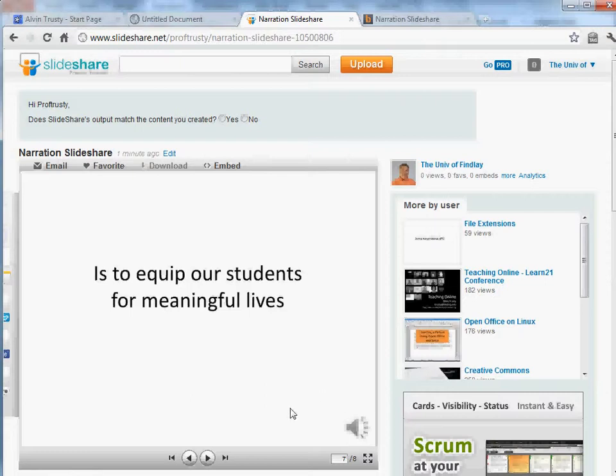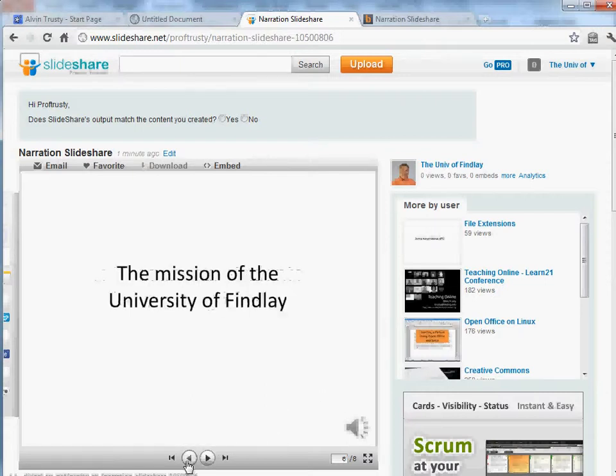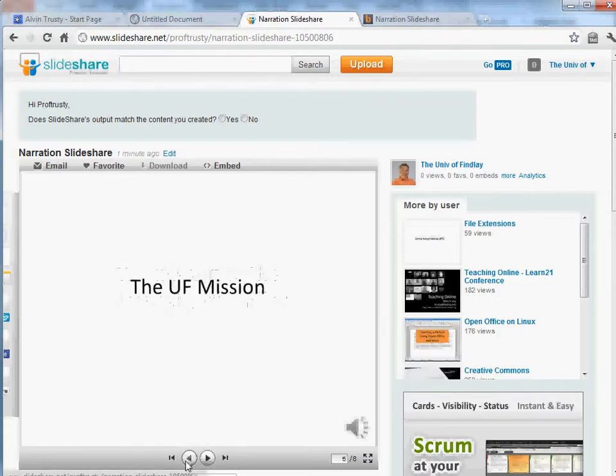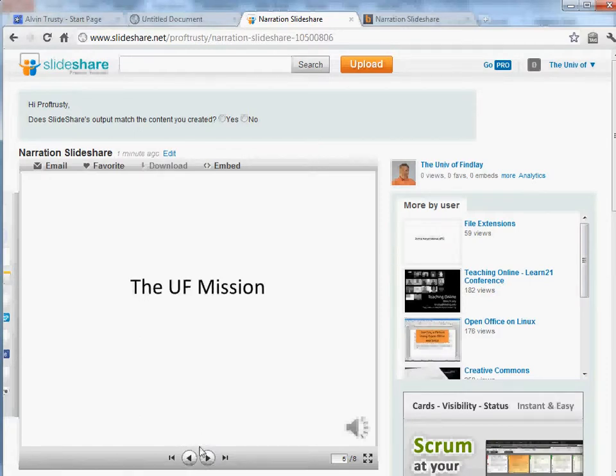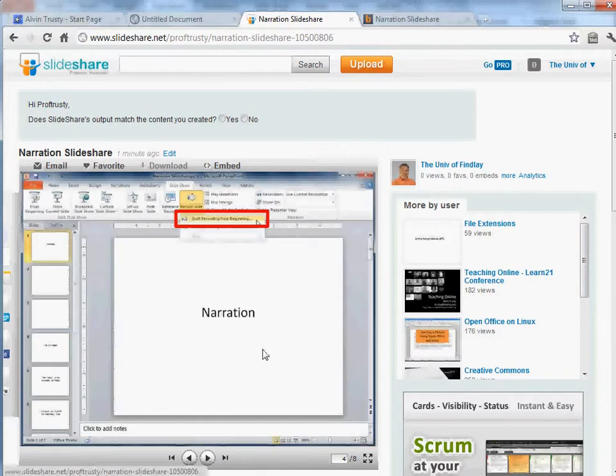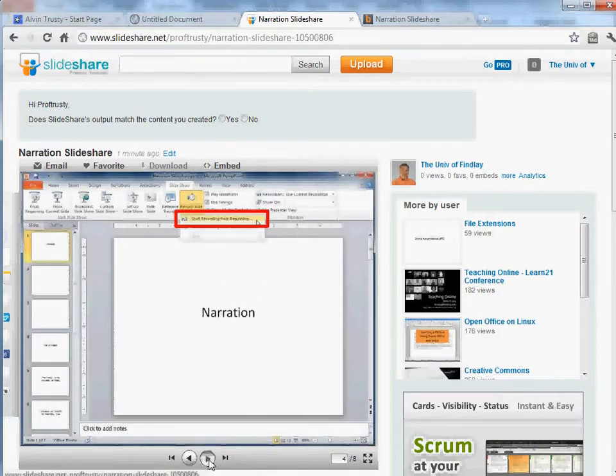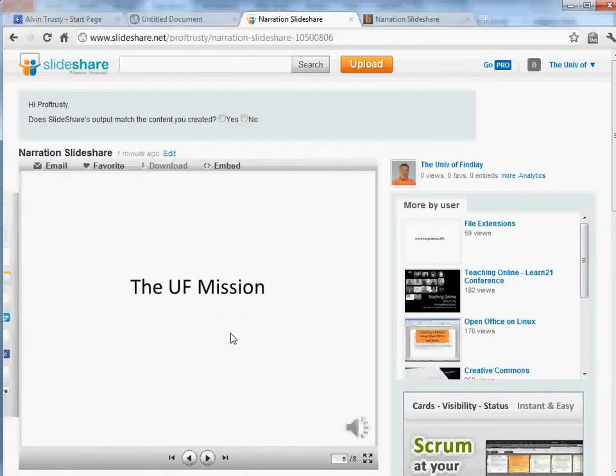More importantly, there is no narration. SlideShare is great if you just want to share some slides with people so they can see what they look like. But it does not handle animations, transitions, or narrations.